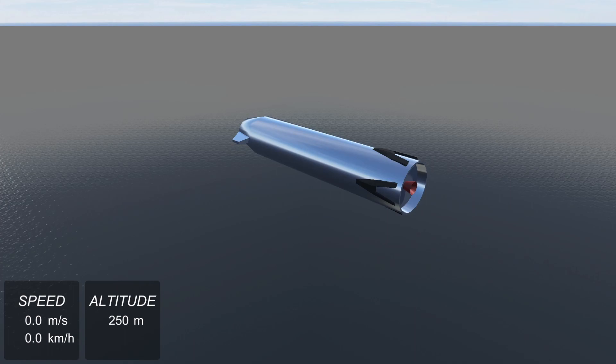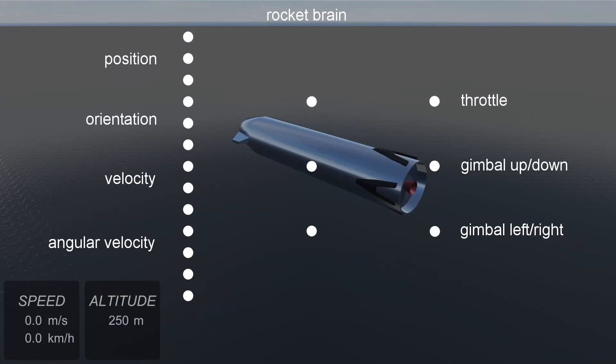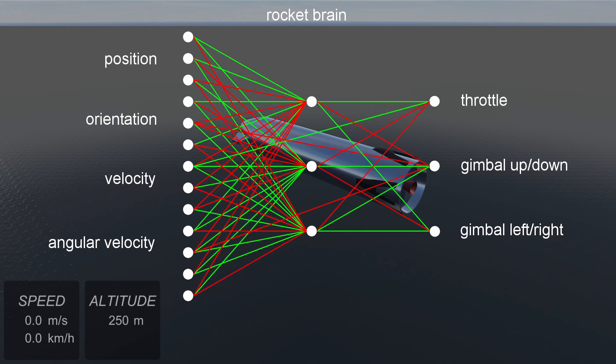We'll equip our rocket with a simple neural network consisting of 13 input neurons that capture the vehicle's position, orientation, velocity and angular velocity. The signal of these will be routed through 3 hidden neurons and eventually to 3 output neurons controlling the engine throttle and gimbal.